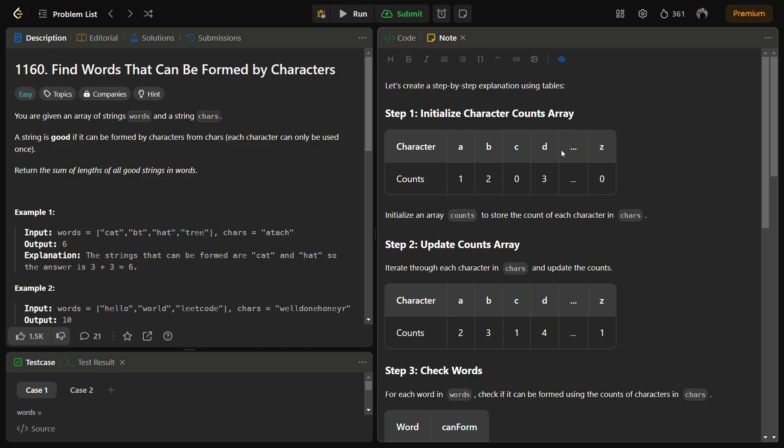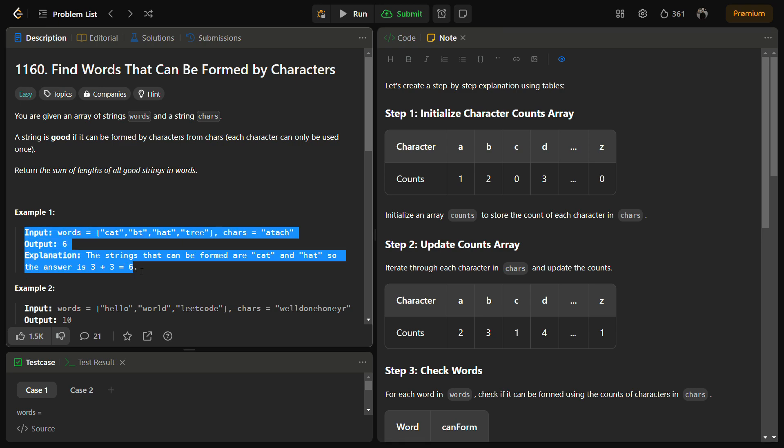Hello guys and welcome back to LeadLogics. This is the 'Find Words That Can Be Formed by Characters' problem. This is a LeetCode Easy, number 1160. If you watch the video till the end you will easily be able to solve this question. Before that, let's see what the problem is. We are given an array of strings called words and a string called chars.